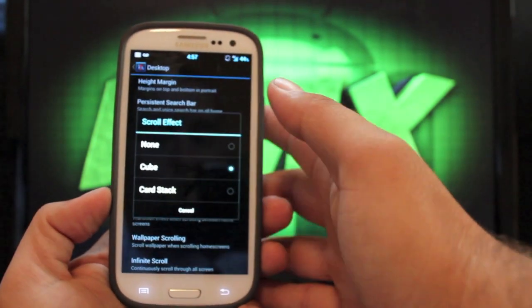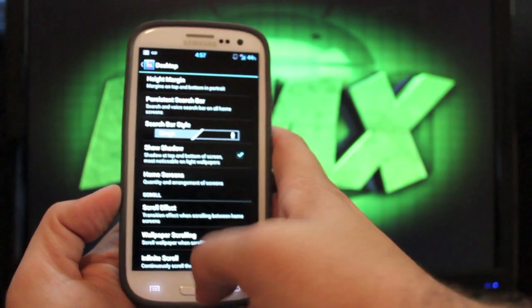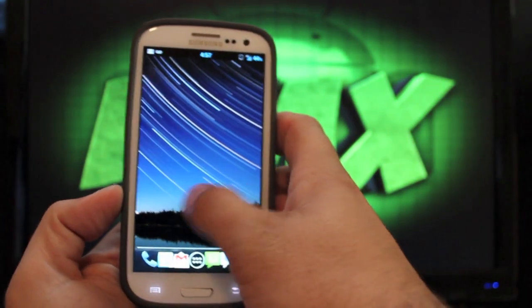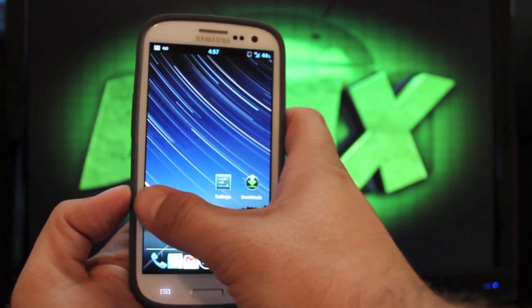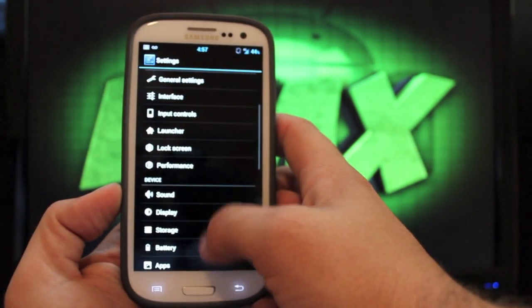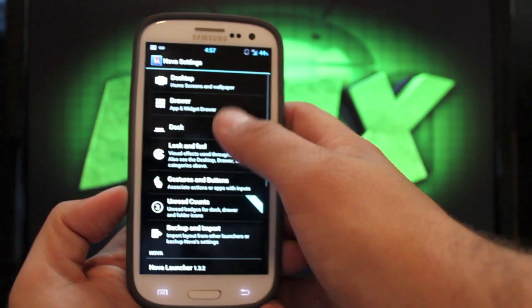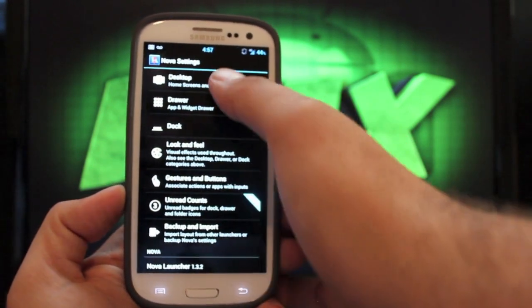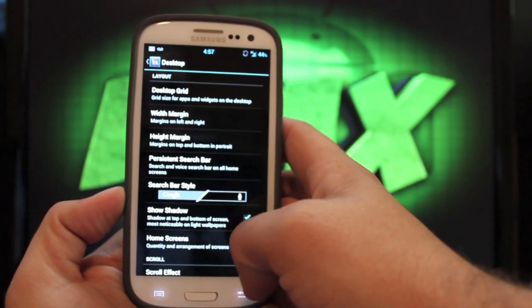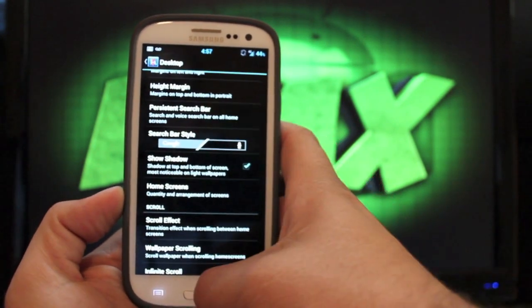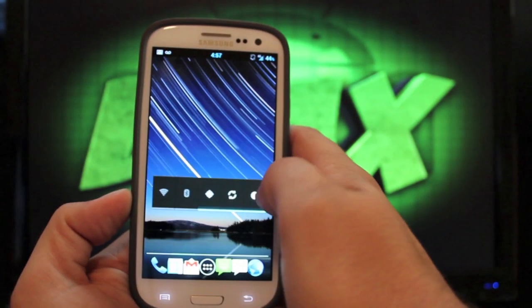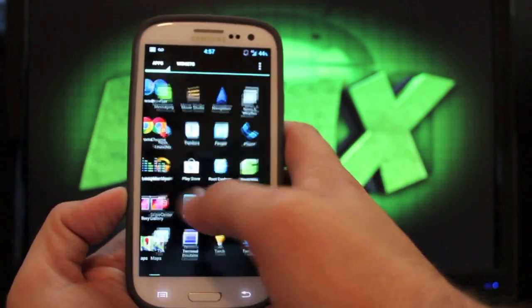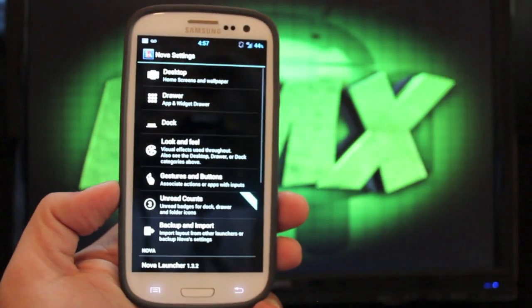Then for the desktop, you can change the scroll effect. So I just have it at cube. You can have none or card stack. So if we change that to card stack and we go back, you can see what that looks like. Just kind of do it slowly so you can see what's going on there. And then I'll change it back to cube. And you can see what that looks like.